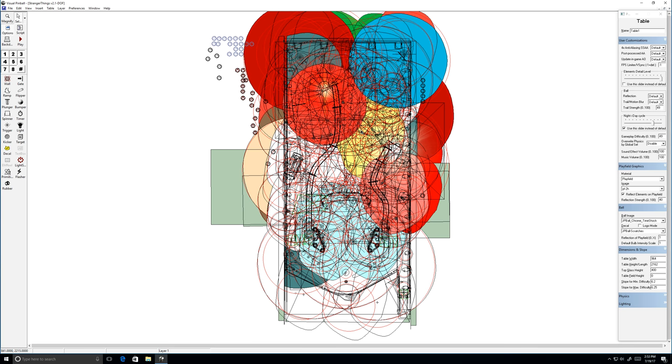You can get it on the VP forums, vpinball, monster bash, pin cap, bunch of other places. When you open up a visual pinball table it's going to be really intimidating. You look at it and you're like this looks like garbage, I don't know how to work with this, what am I supposed to be doing.